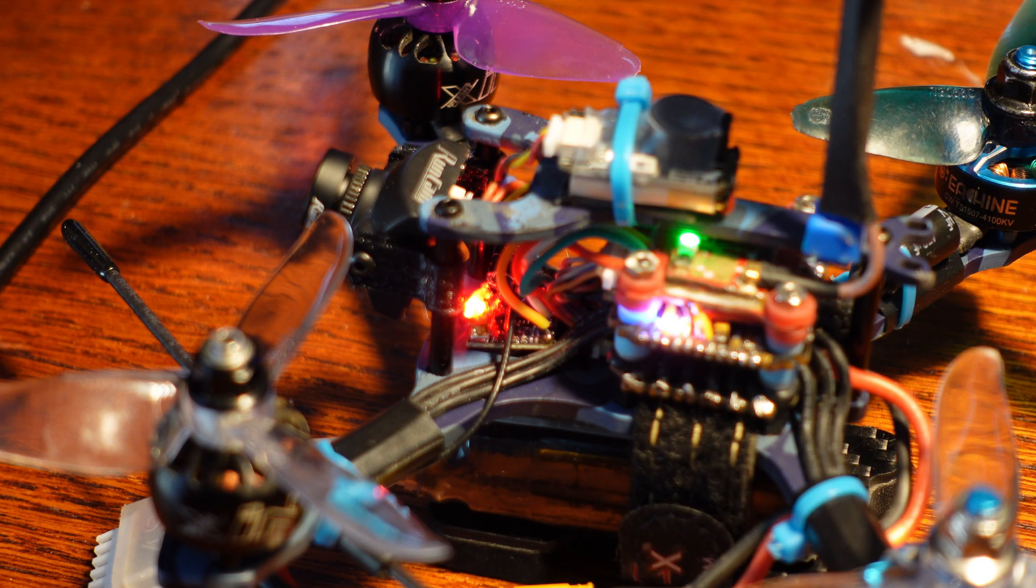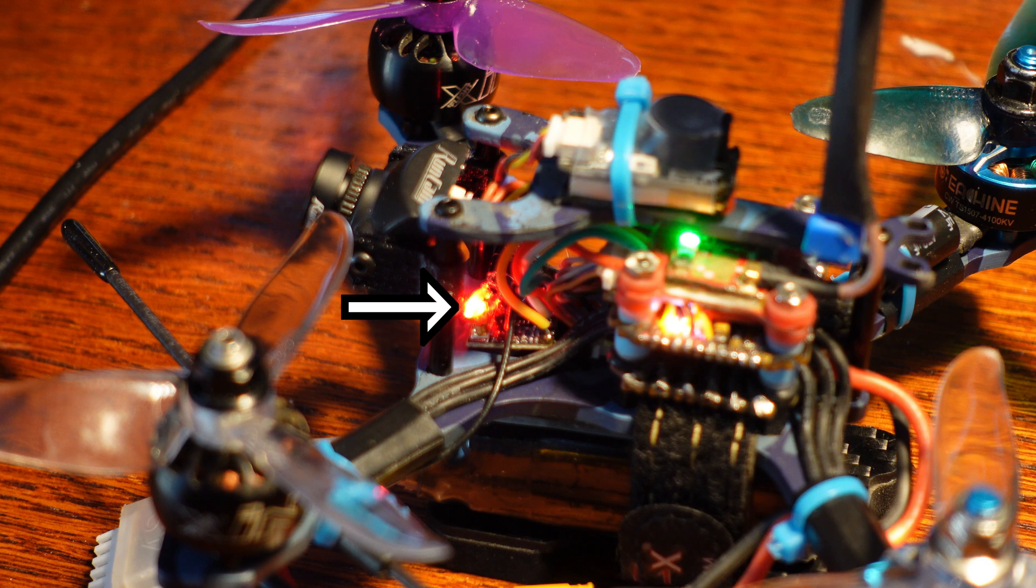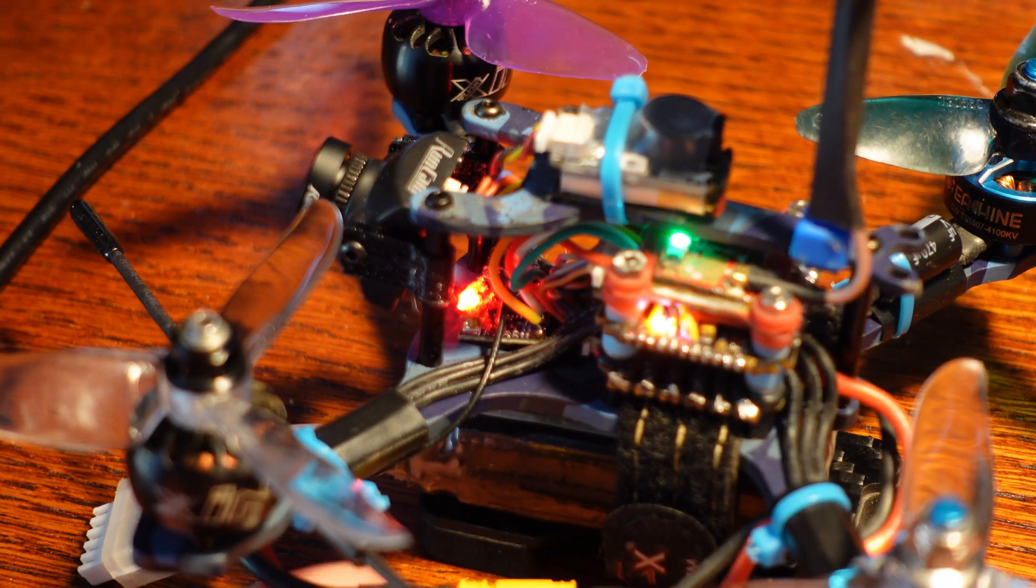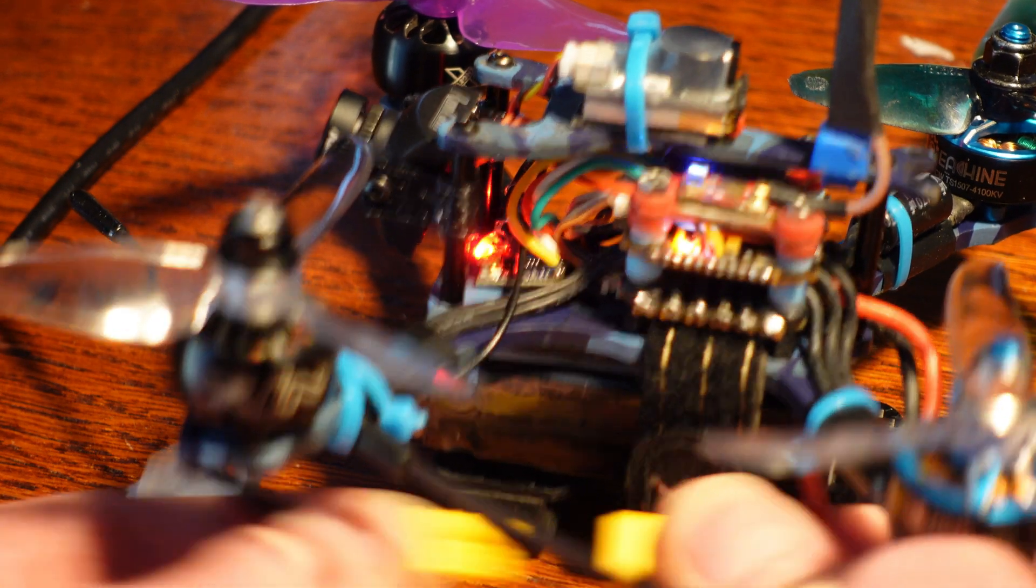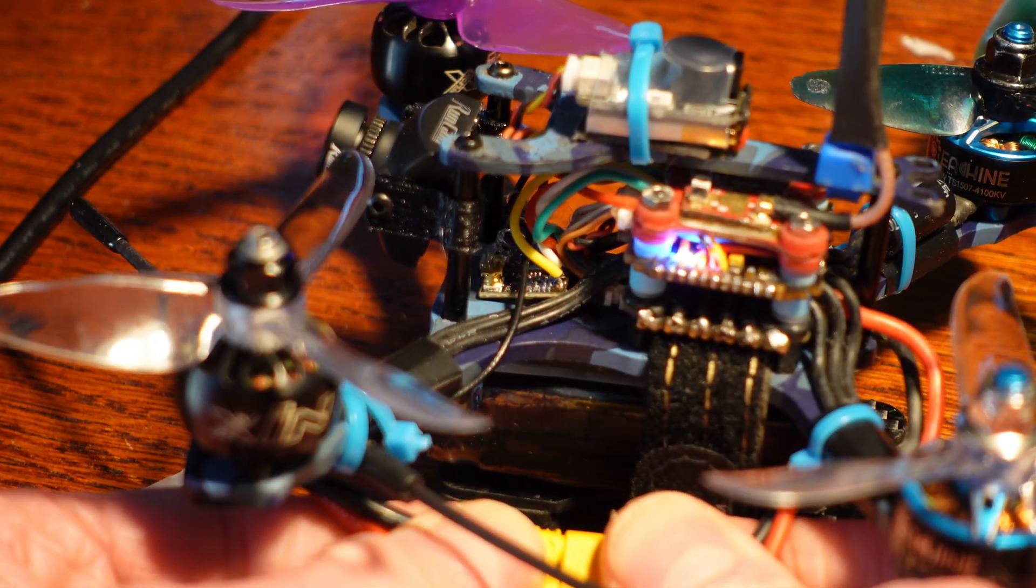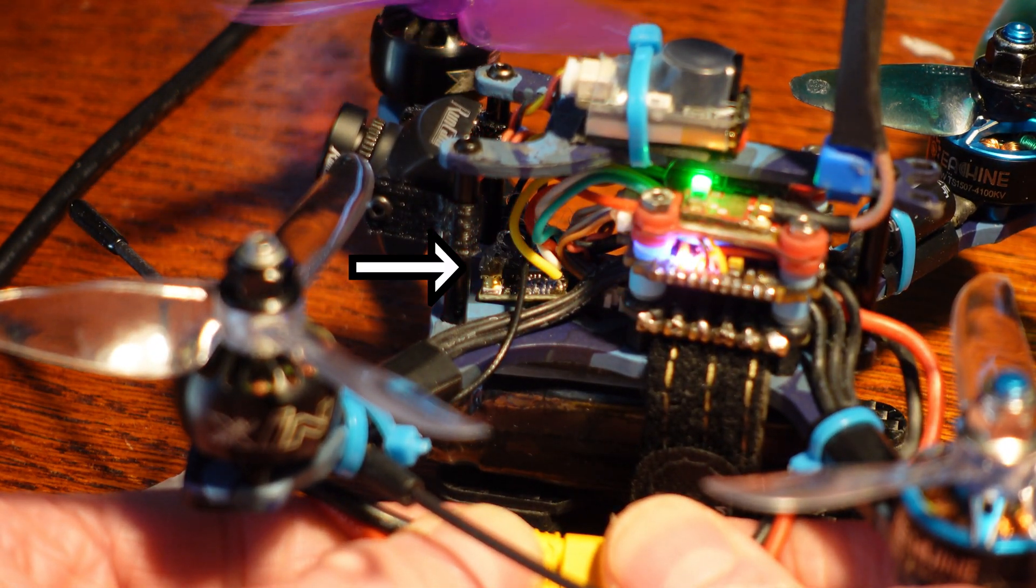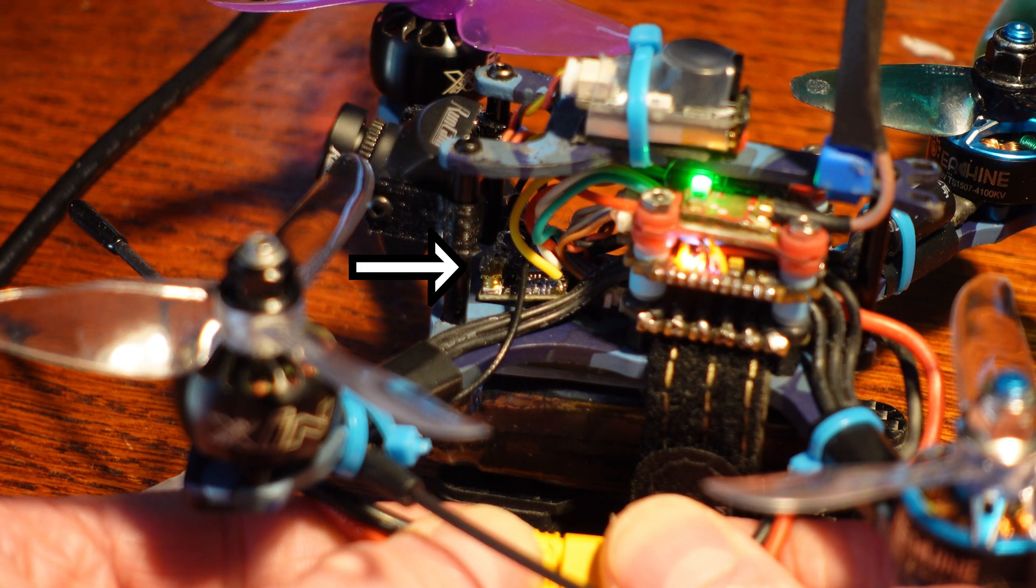When I plug in my quad, I get a solid red light from the receiver. When this happens, it won't connect to the transmitter or accept a flash. To fix it, usually a quick unplug and replug will put the receiver in the correct mode indicated by a flashing red light.